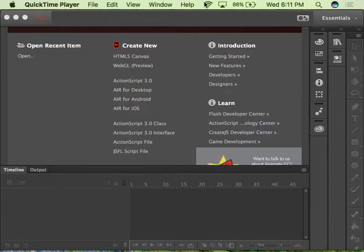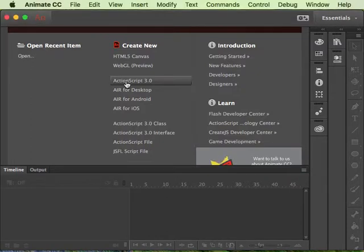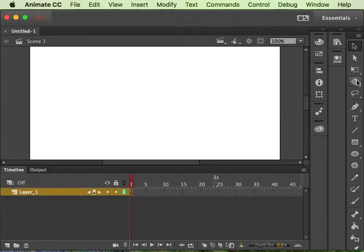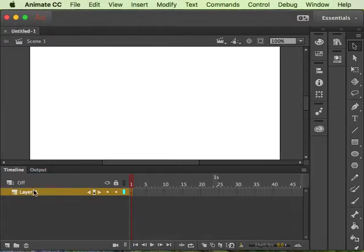This tutorial covers adding ActionScript to an object and changing the website that they're providing the code to whatever website you want it to go to. I'm just going to start with the text tool.